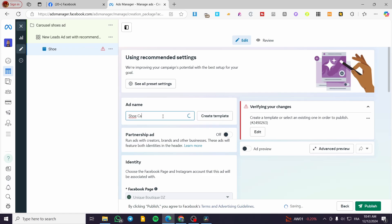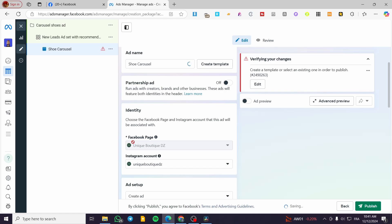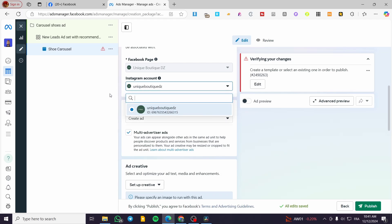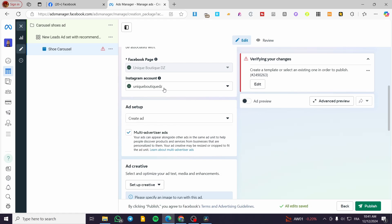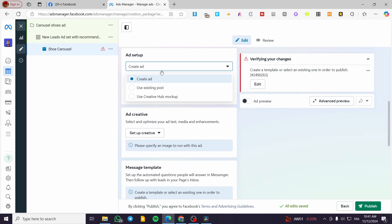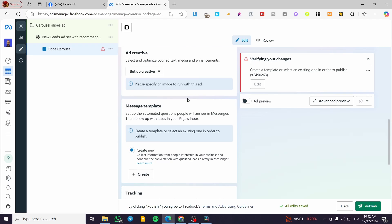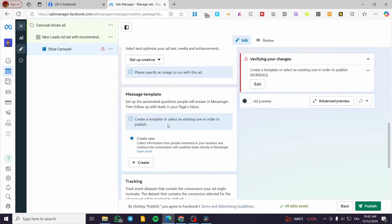Here we are on the Ad level. We're going to rename it — for example, 'Shoe Carousel.' We're going to set up the identity: the Facebook page and the Instagram account. If you don't have an Instagram account, it will publish on Instagram as the Facebook page. Now we see the Ad Setup — you can create a new ad, use an existing post, or use a Creative Hub mockup. For the creative, we'd normally get the Carousel option here, but I don't see it.